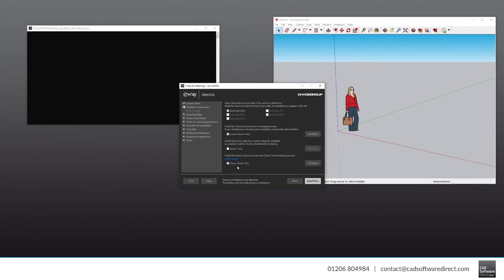Finally, Chaos Cloud is a service that lets you send rendering jobs to a Chaos Group server, meaning you don't need to use any of your own computer's resources to render. This is a really good service that you might be interested in if you'd rather not mess around with configuring hardware, or perhaps you have more limited computing power. There's a link to more information about Chaos Cloud in the description.